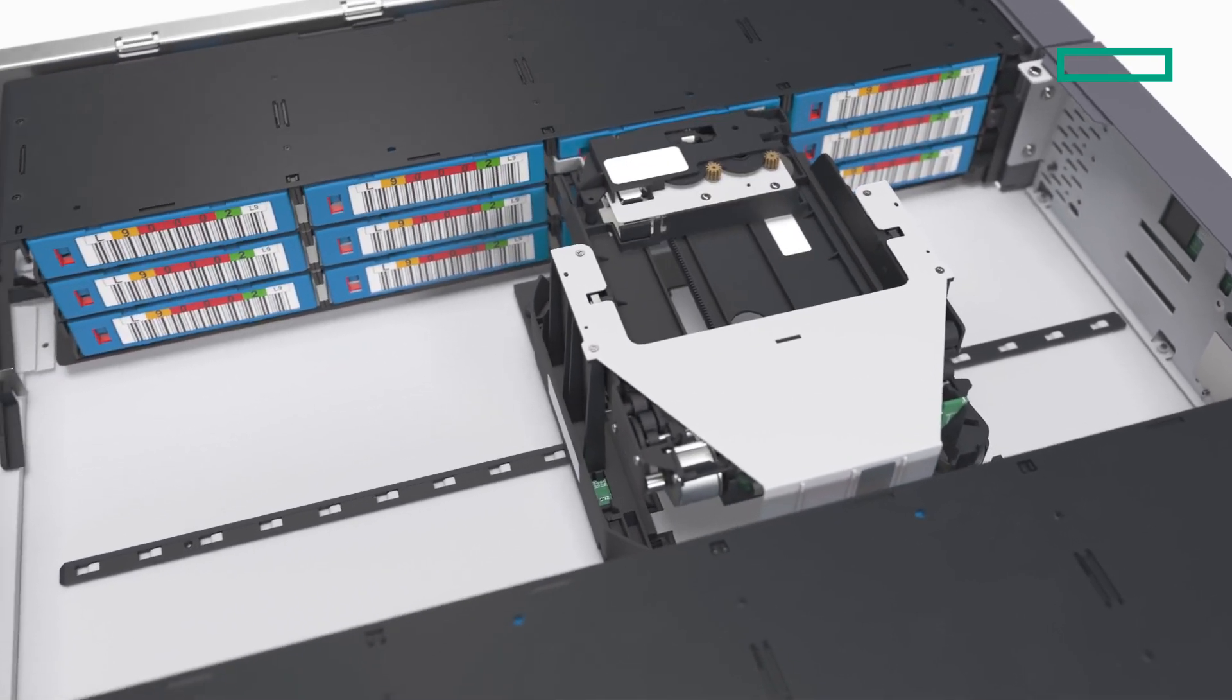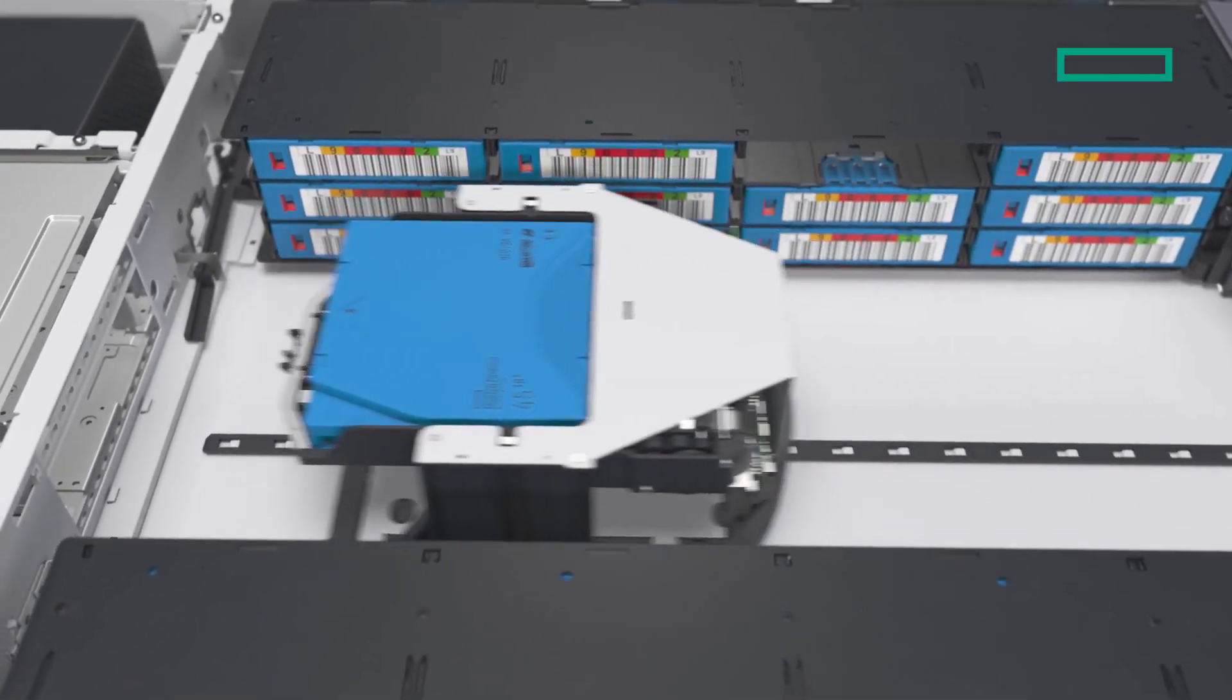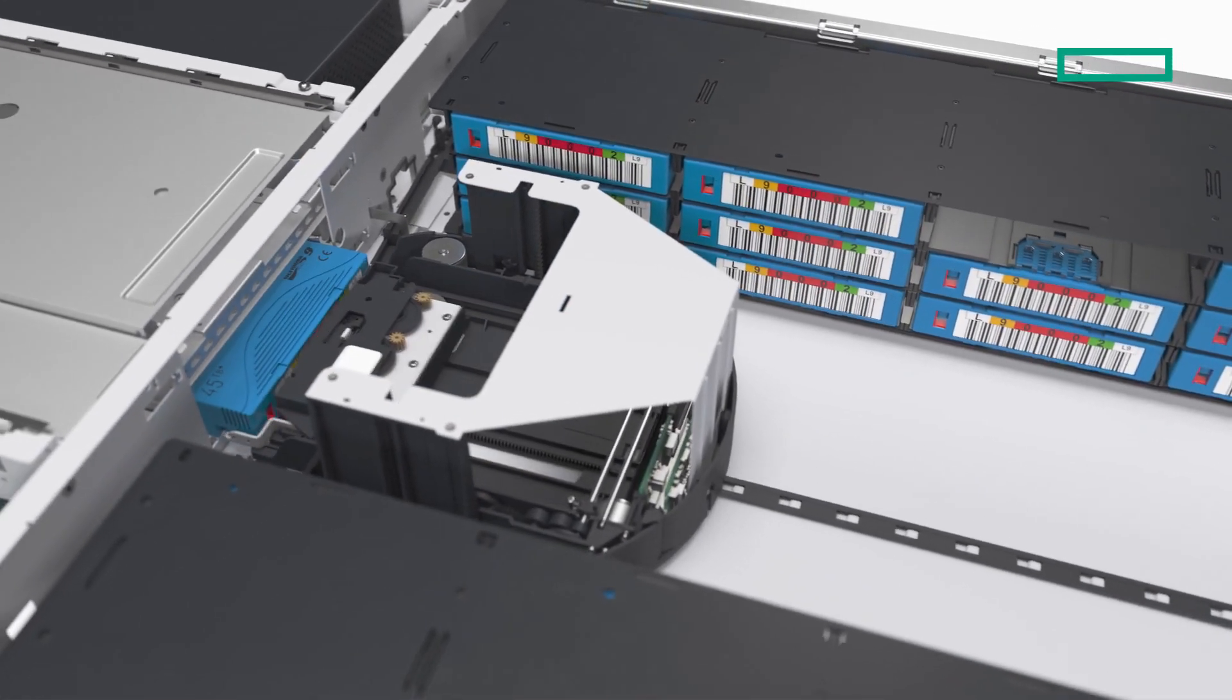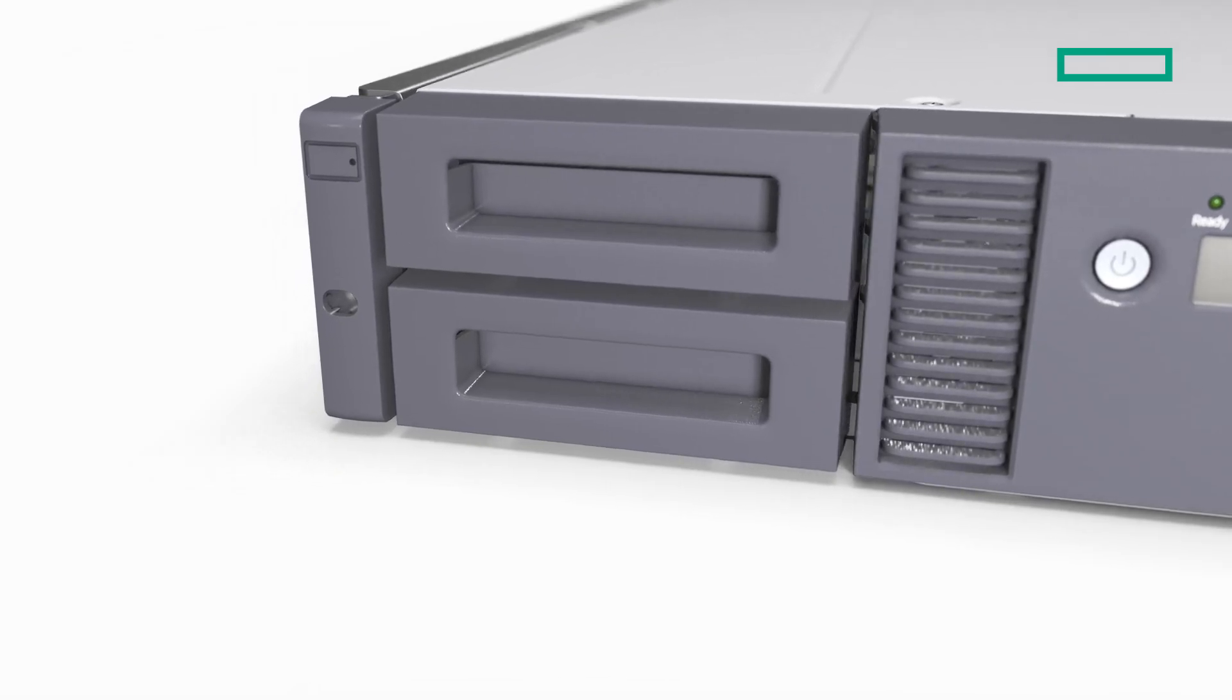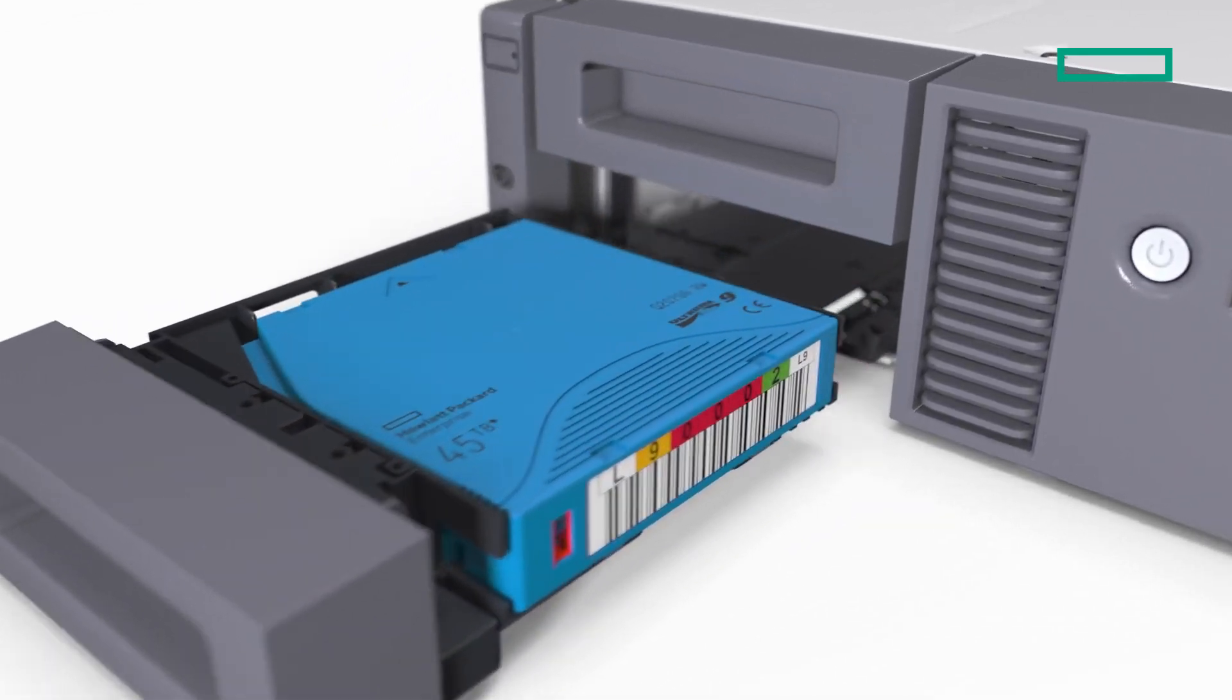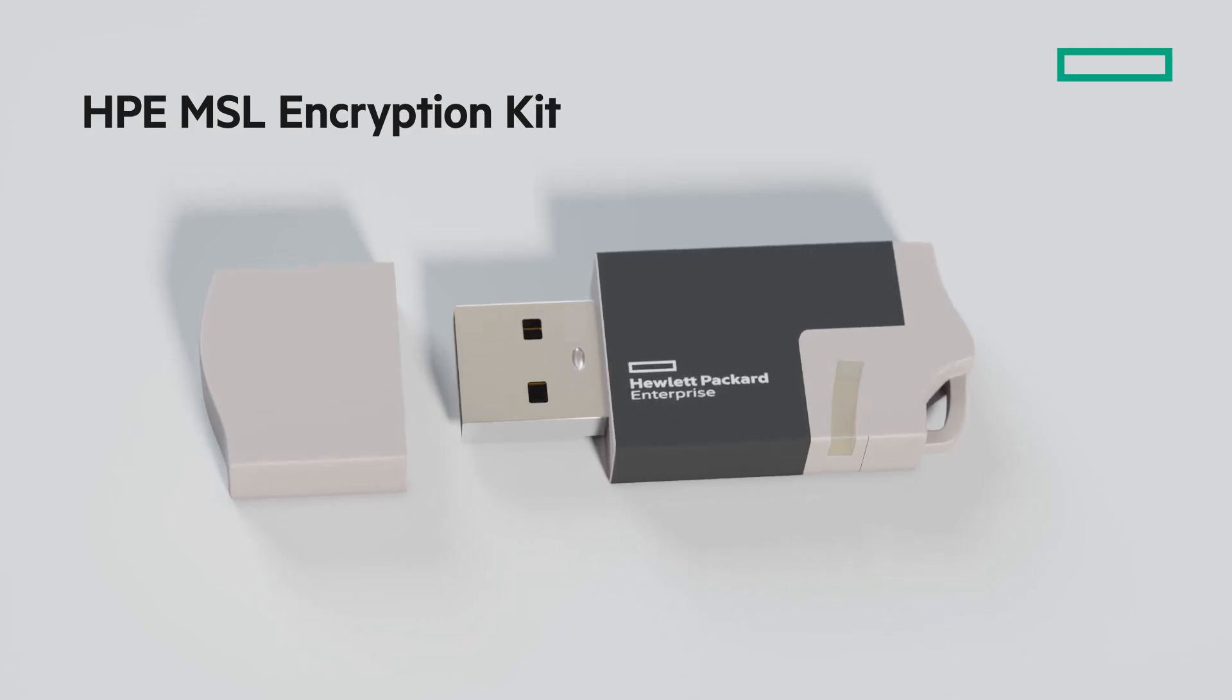This controls the movement of cartridges within the Tape Library. The backup software tells the robot which cartridges to load into the drive. It can also eject the cartridge from the library using a special mail slot upon request from the user.